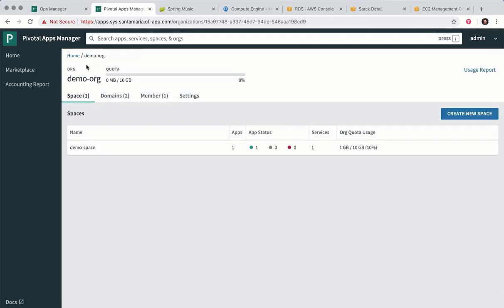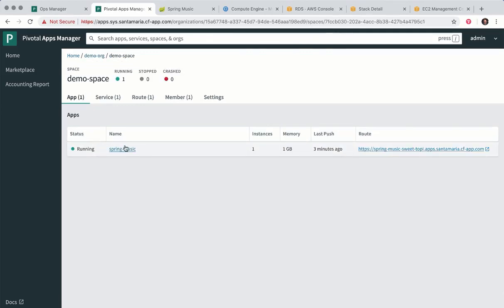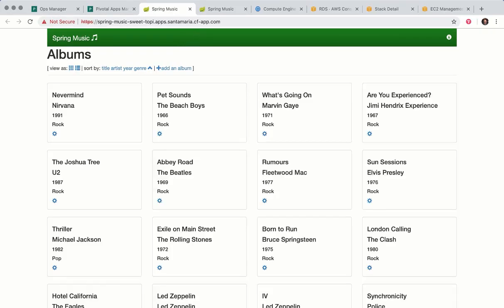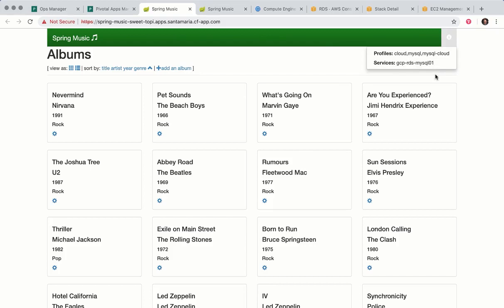And then bring up Apps Manager again once that's complete. Check the route again. See Spring Music running. If we check info we'll see it's now running on the Amazon RDS instance.